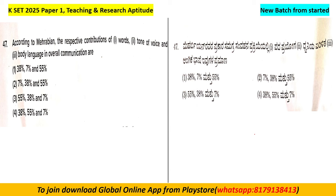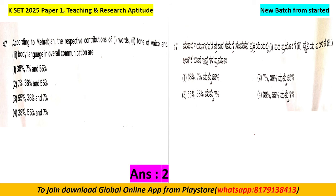Option A: 38%, 7%, and 55%. Option B: 7%, 38%, and 55%. Option C: 55%, 38%, and 7%. Option D: 38%, 55%, and 7%. The right answer is Option B: 7%, 38%, and 55%.